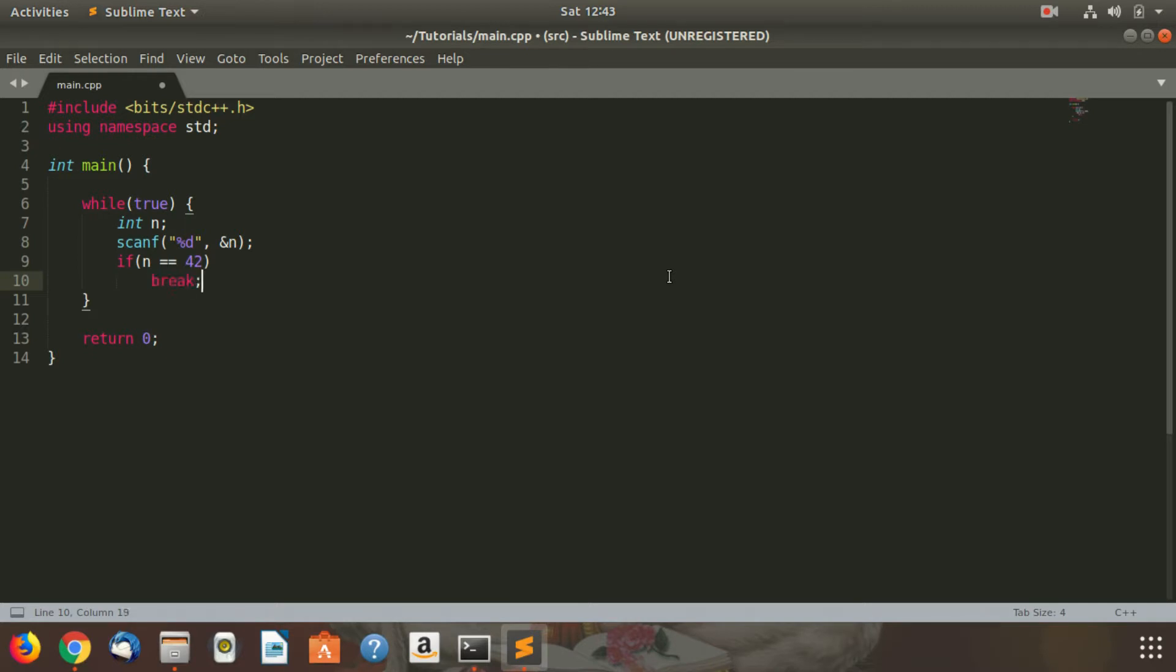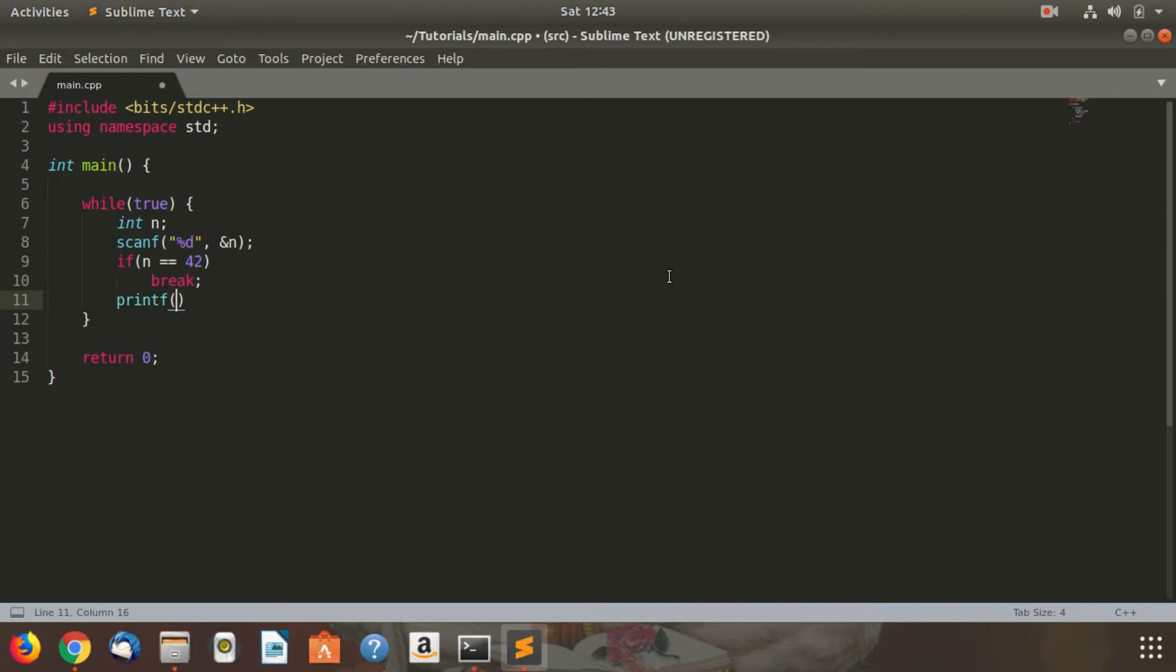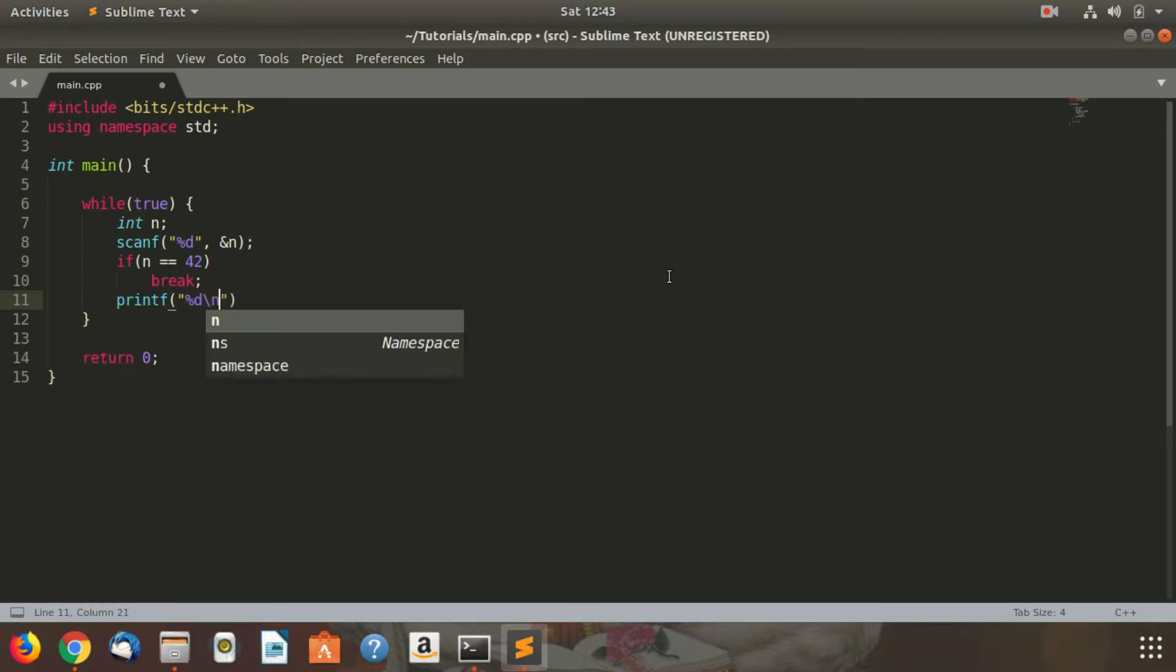Out of the while loop, because after that we don't want to print anything. Otherwise, I don't need to write an else because anyway if the condition is true it will not go to it. So I just write printf percent d backslash n and n.